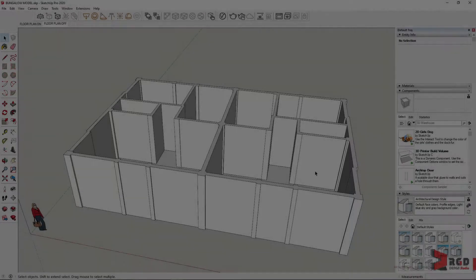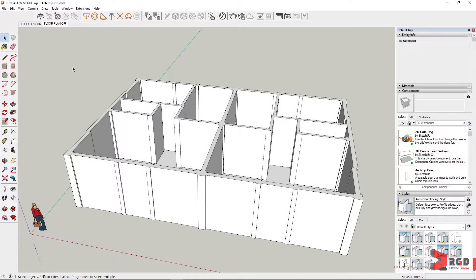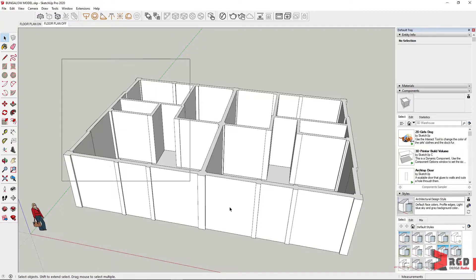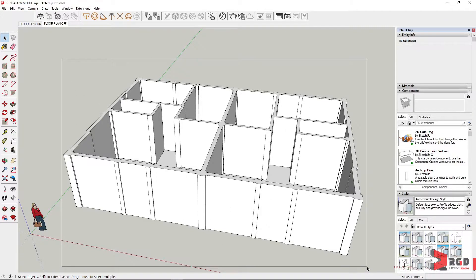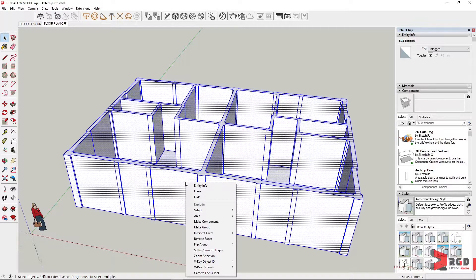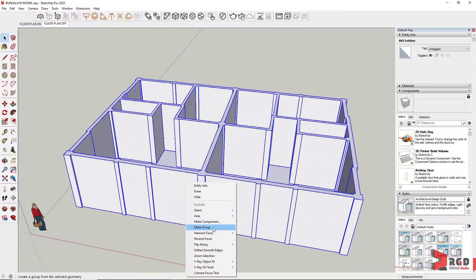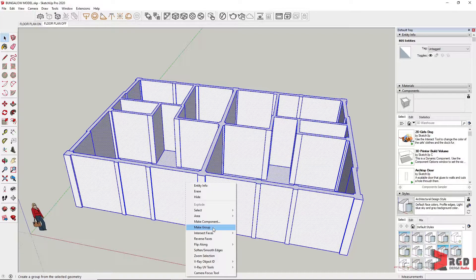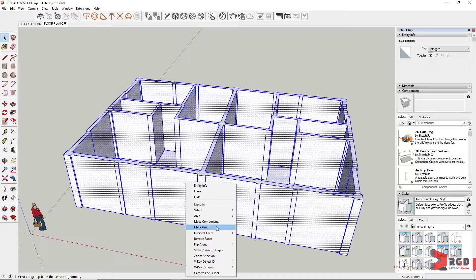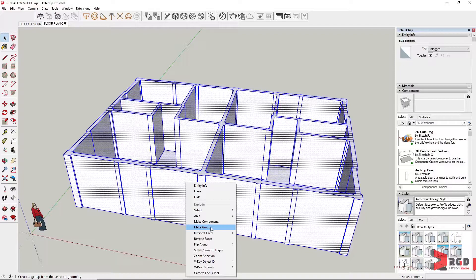Before we create the openings for our doors and windows, we need to turn this first into an object. We could either make it into a component or a group. But since this is just going to be used once in our model, it's better to choose make group.